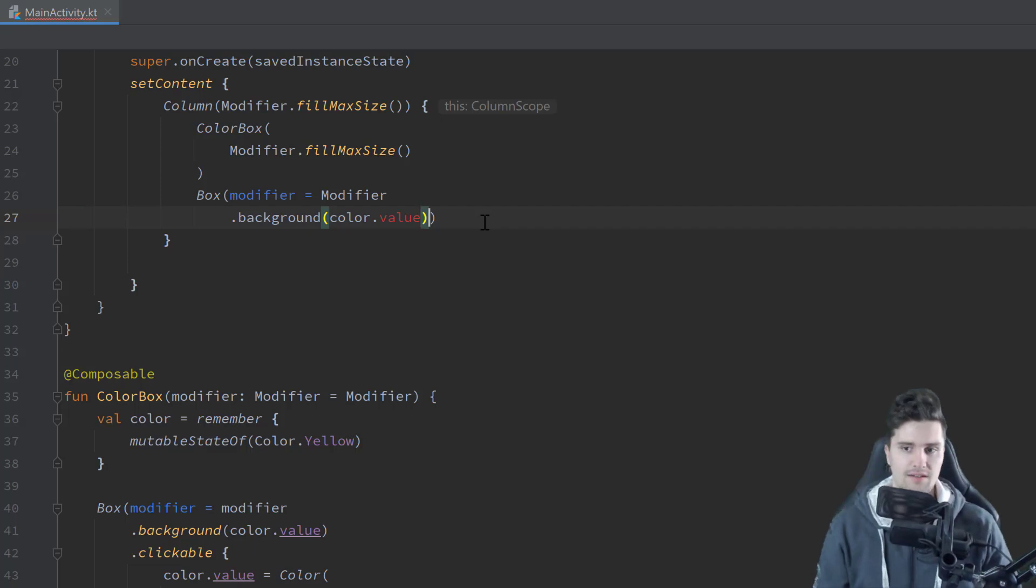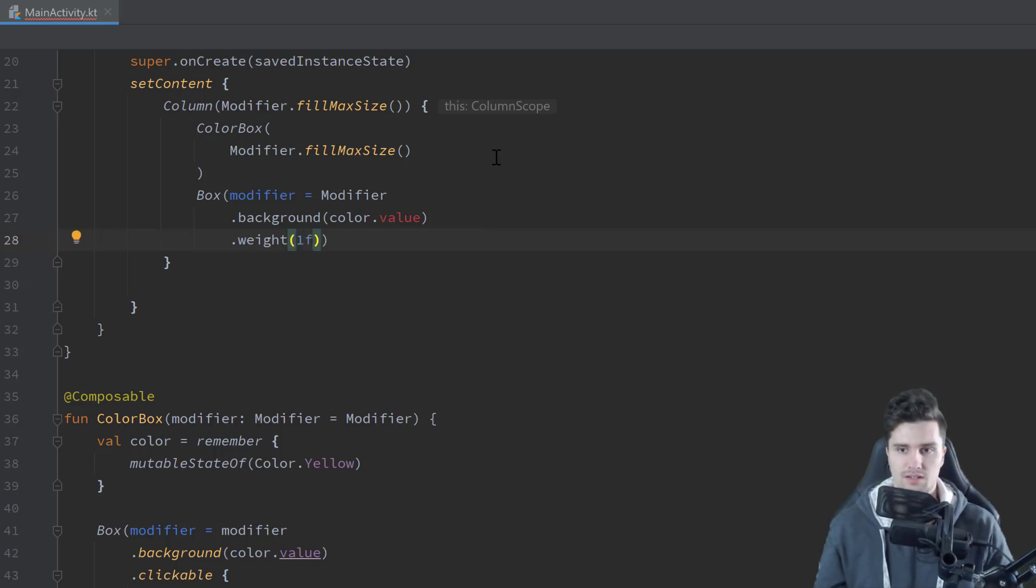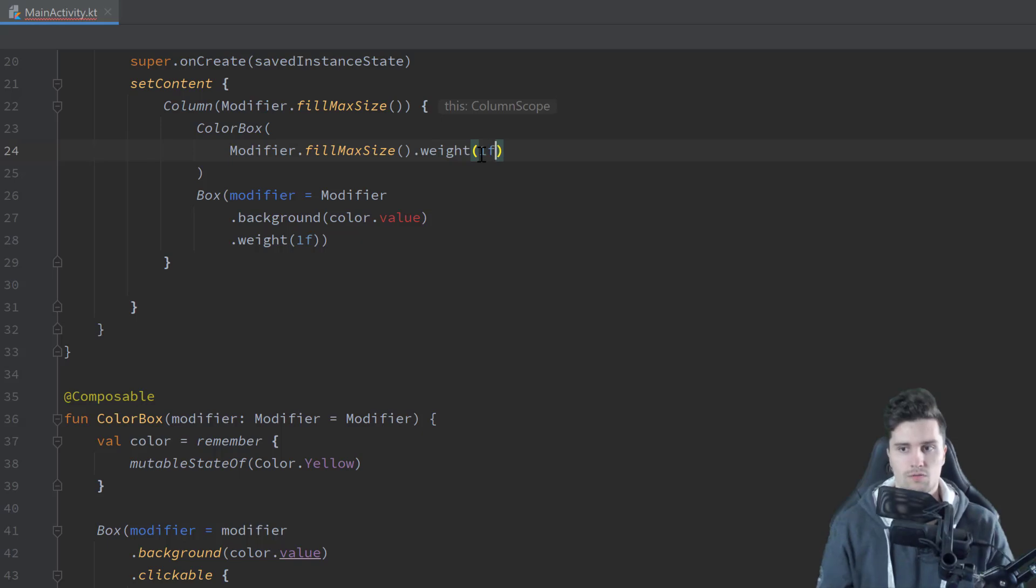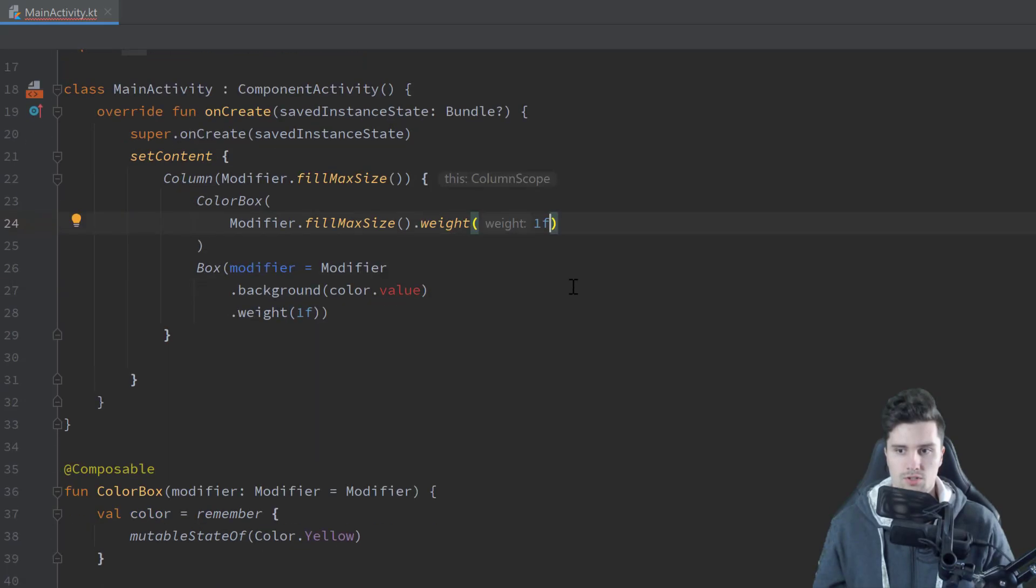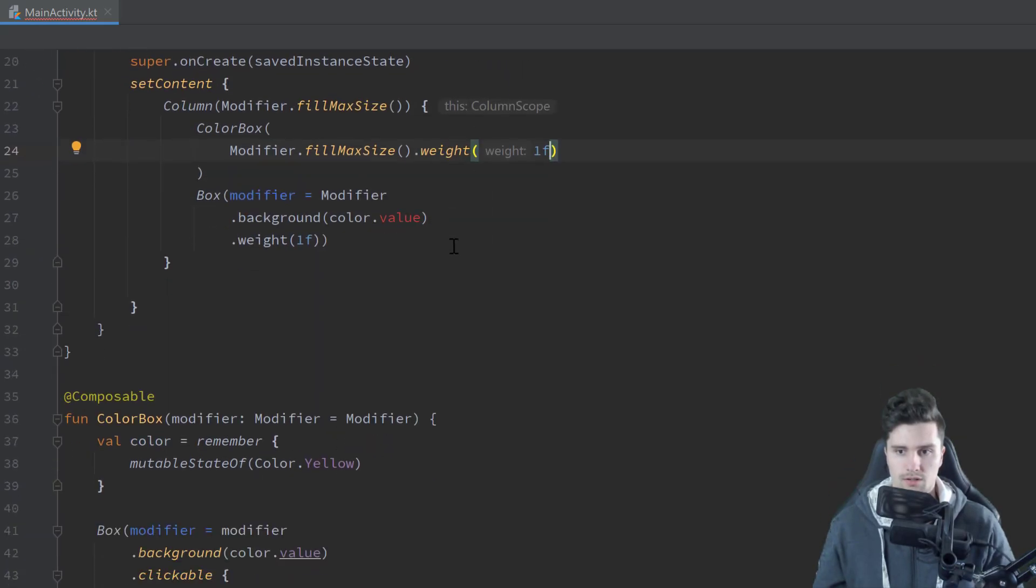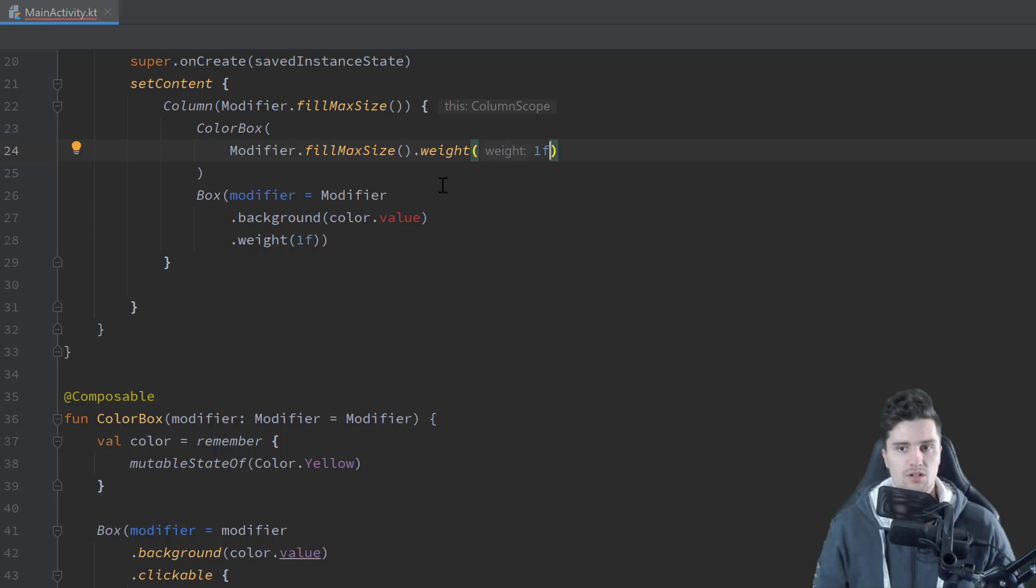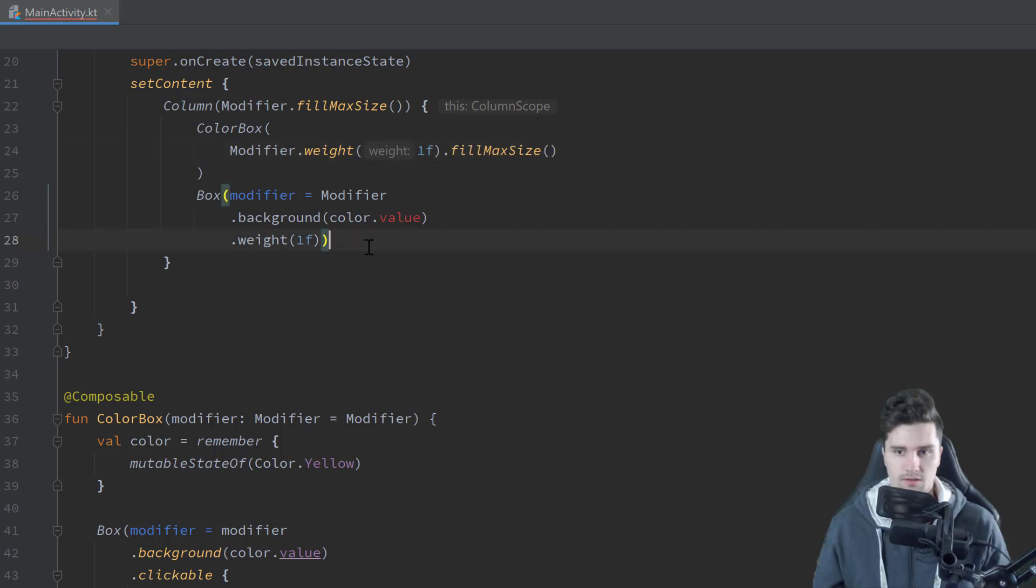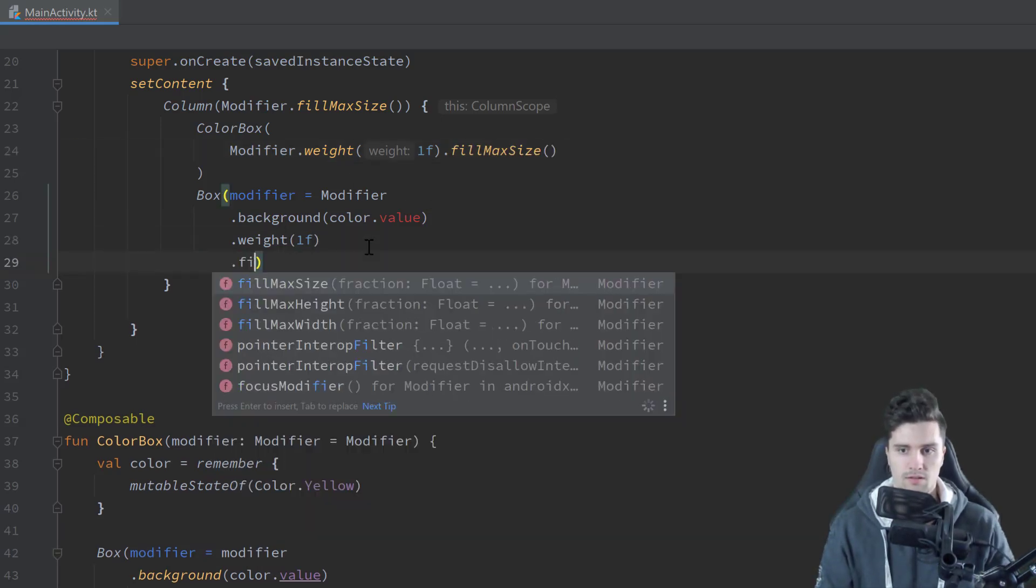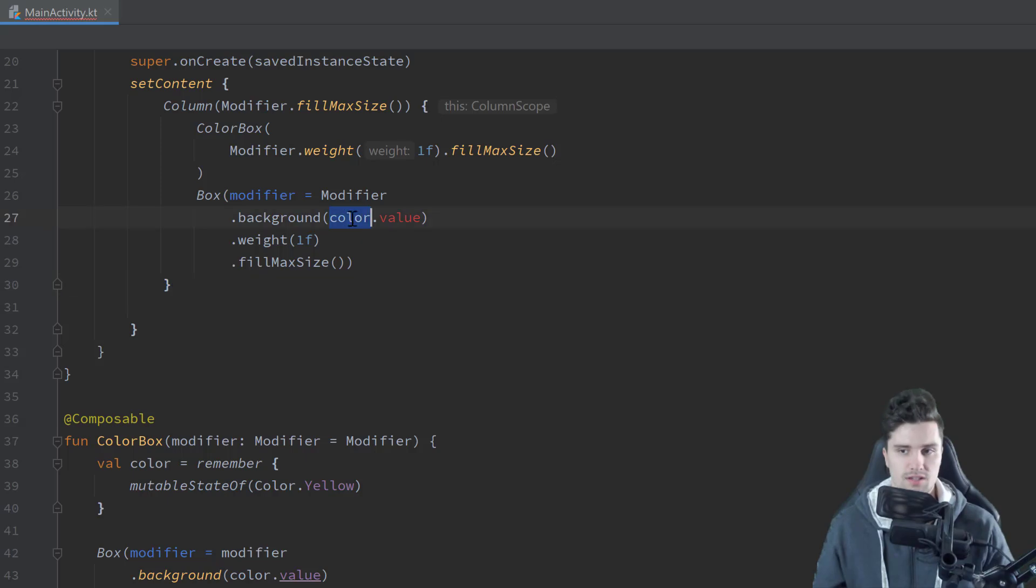And then we put in the color box. And we specify another box where we set the modifier to modifier dot fill max size dot background. And now here we want to have that color value that we actually specify down here in that color box. But we don't have access to that. So we cannot write color dot value here because it doesn't know color. But before we fix that, let's actually also assign a weight here to this box of 1f and a weight to this color box of 1f.